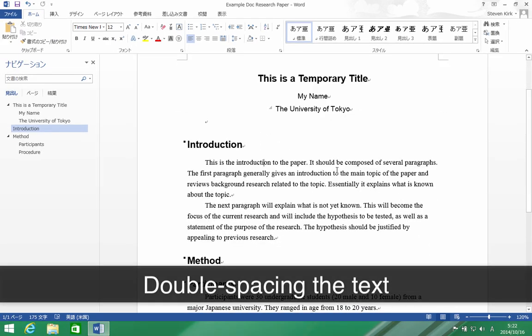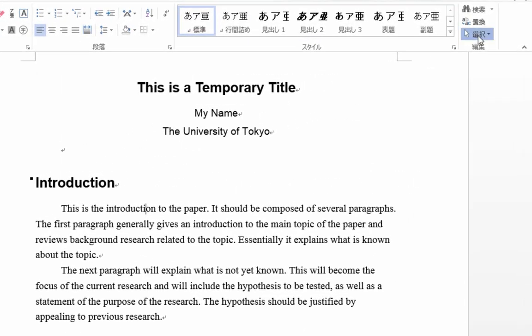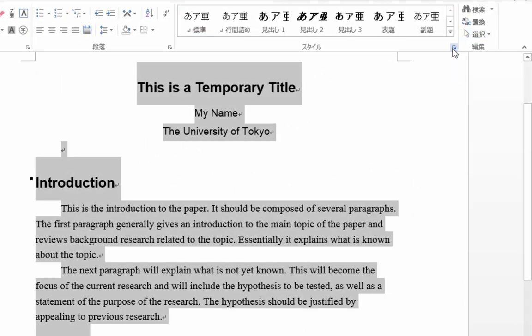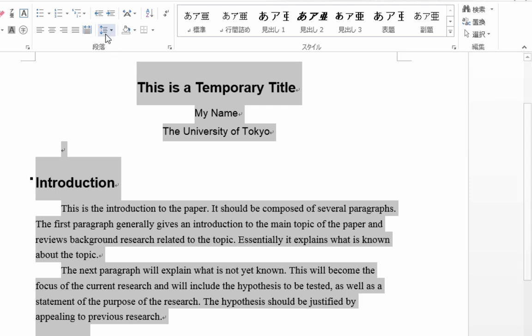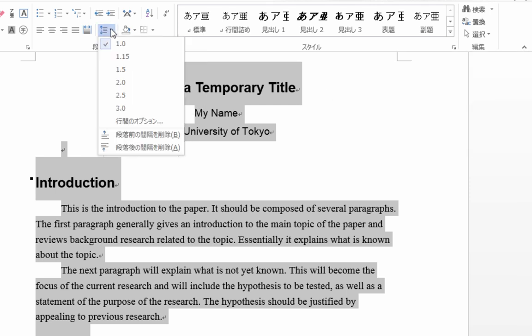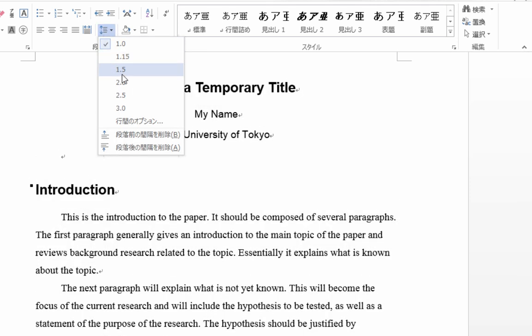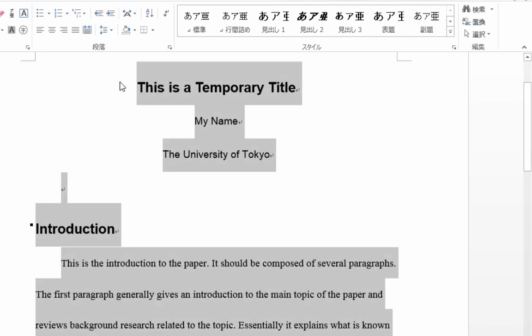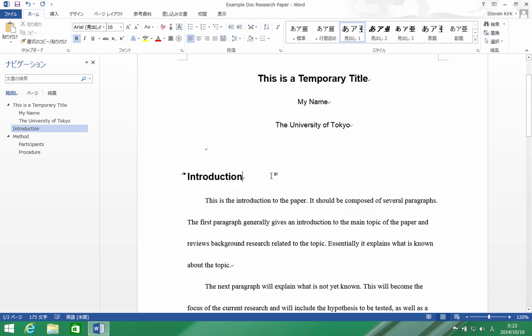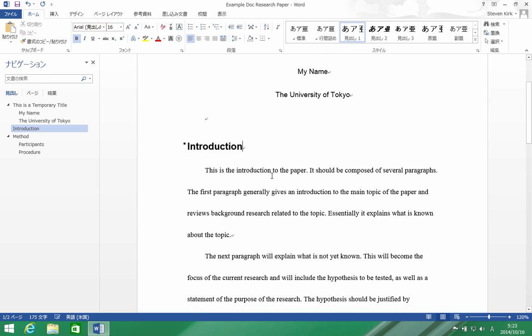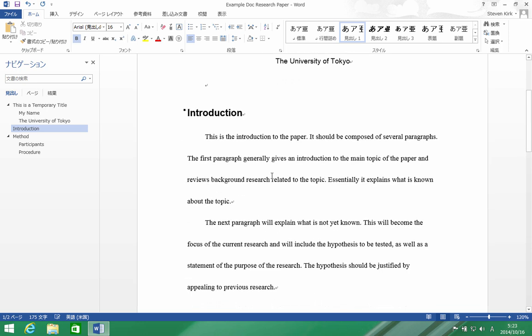And the way I'm going to do that is I'm going to select everything, and I can come right here and I can come down here and set it to double space. Now, there's one more thing I have to do: double spacing generally on Japanese computers is bigger than it needs to be, so we have to change a setting in here.